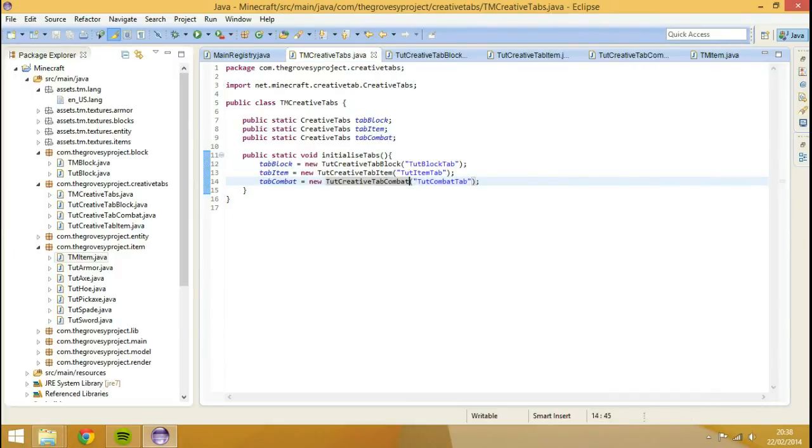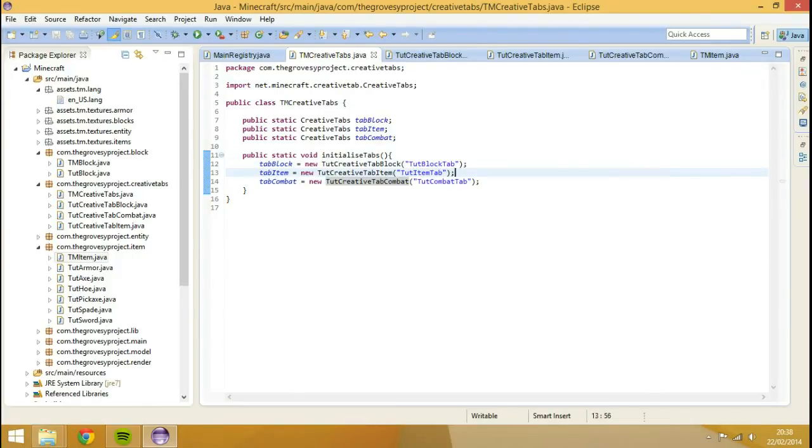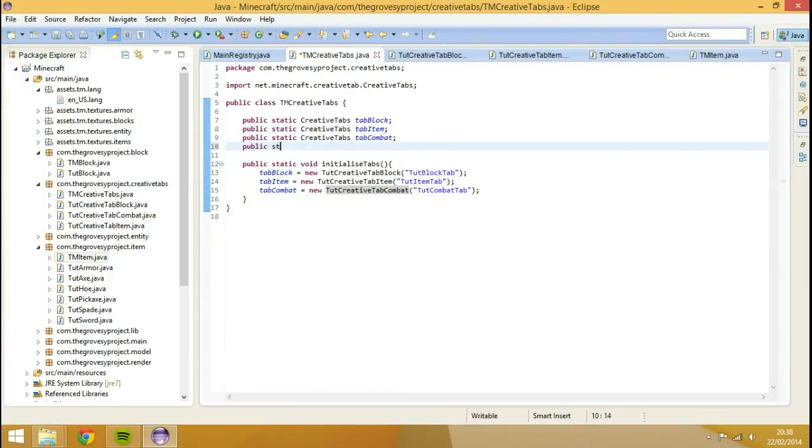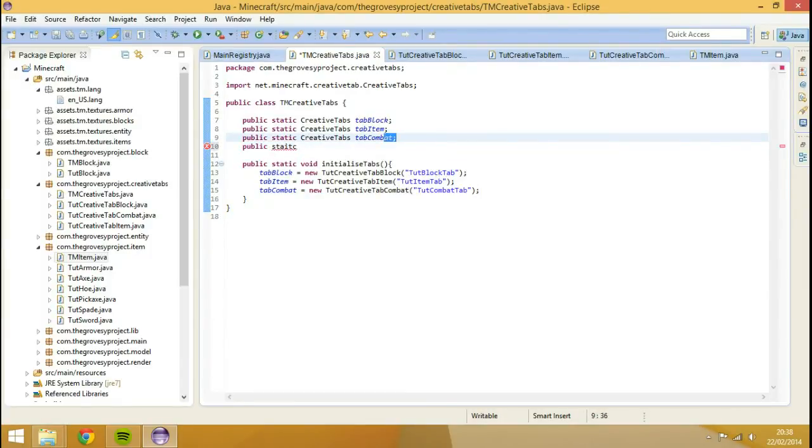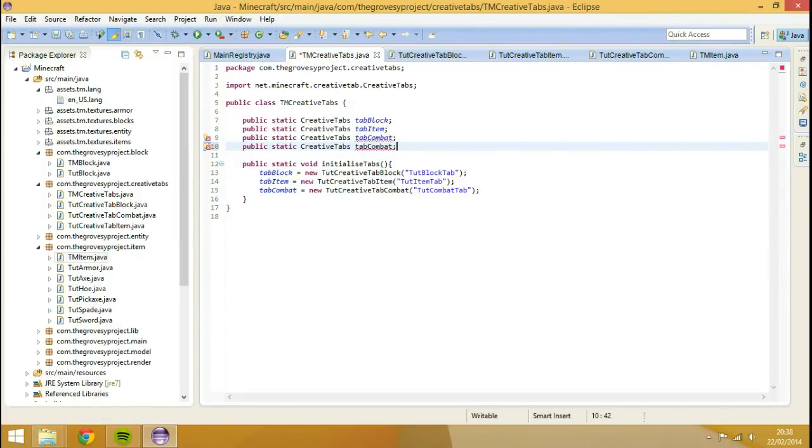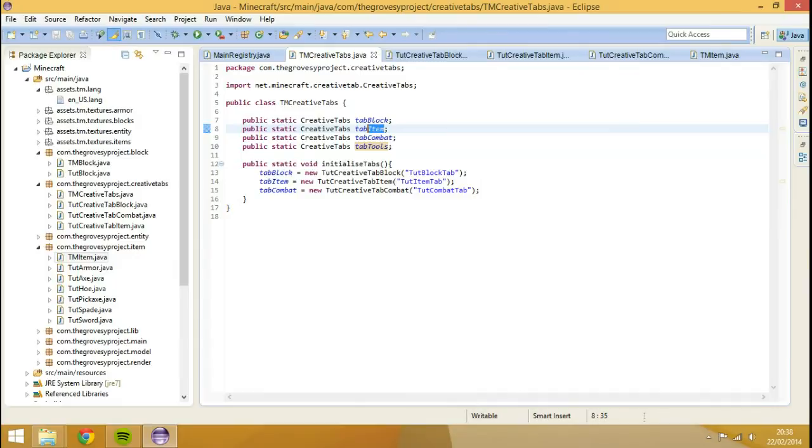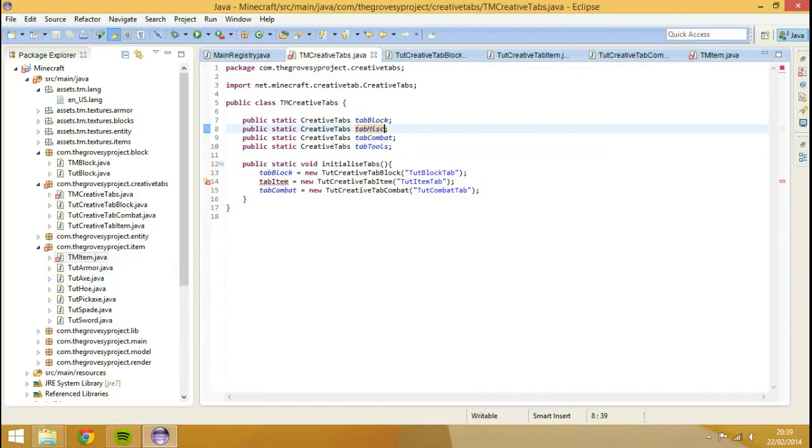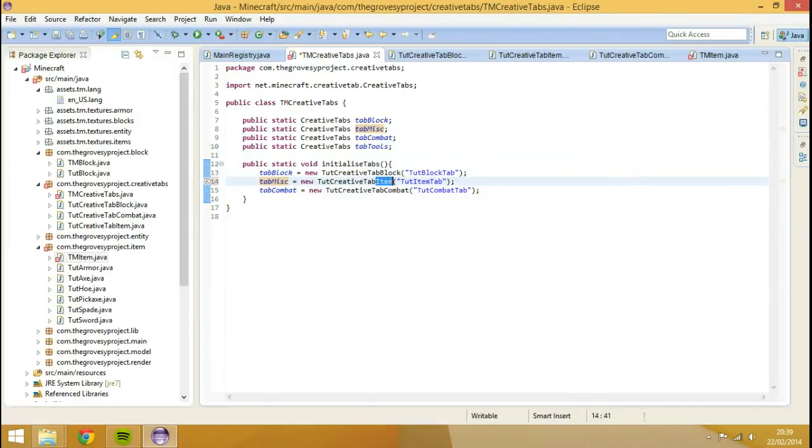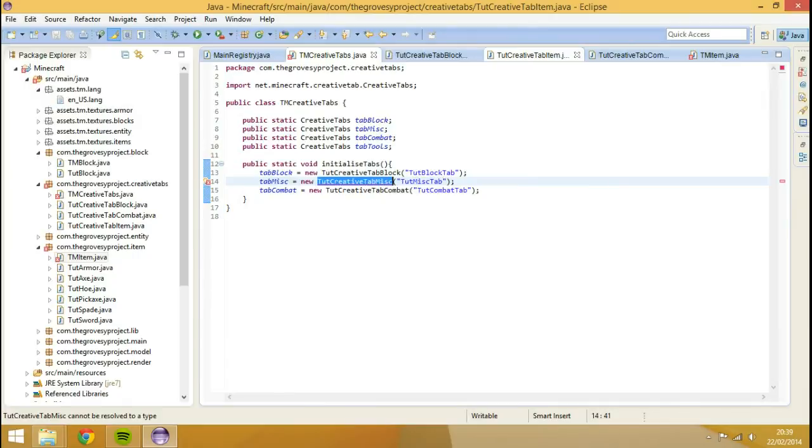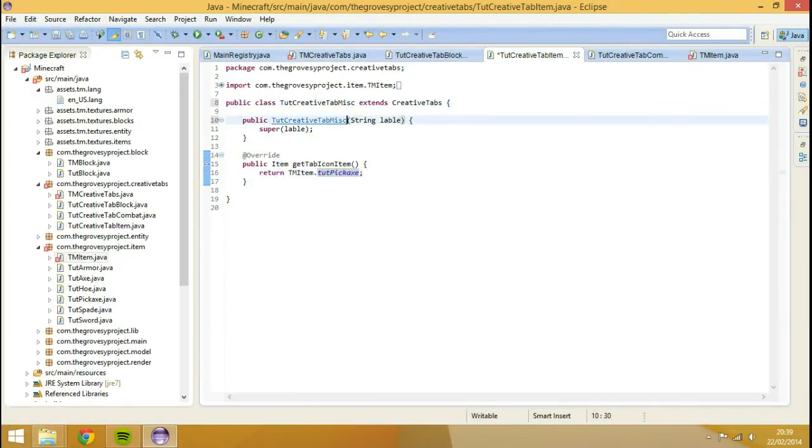We're going to edit this for a moment, and we're going to add one more creative tab, obviously, we'll have tools as well. So public, static, let's copy and paste it, tab tools, don't really think of that, and we're going to edit that to misc.